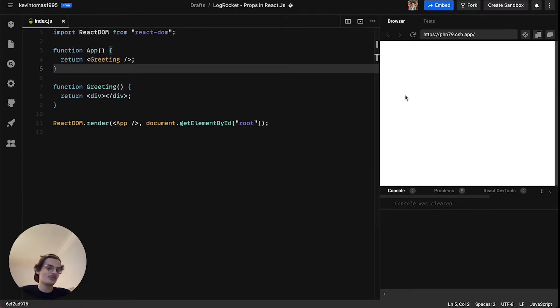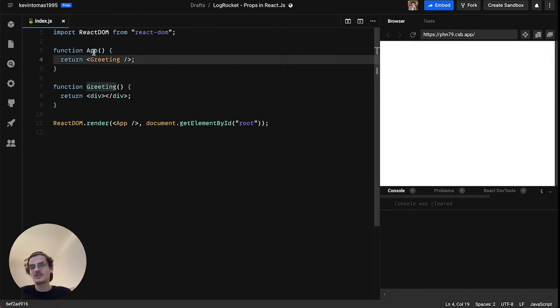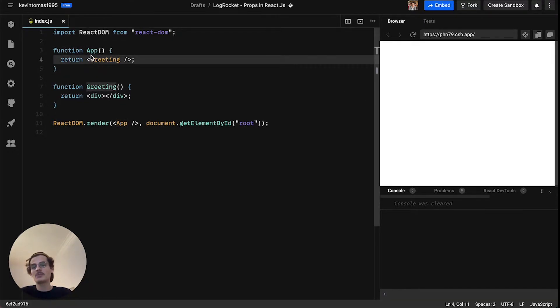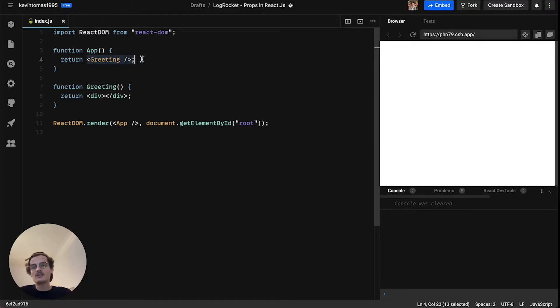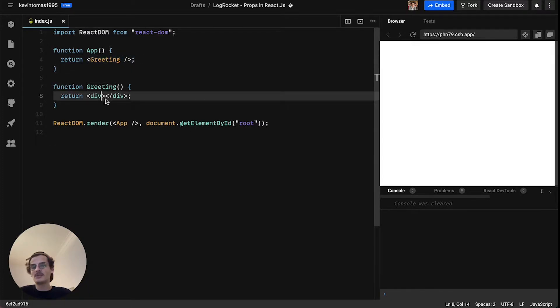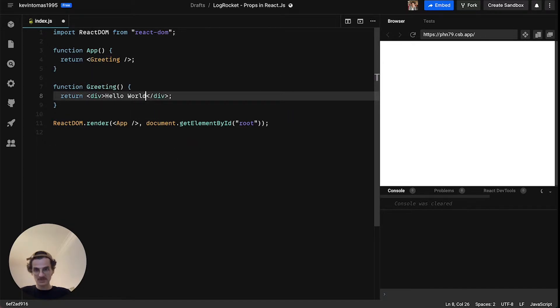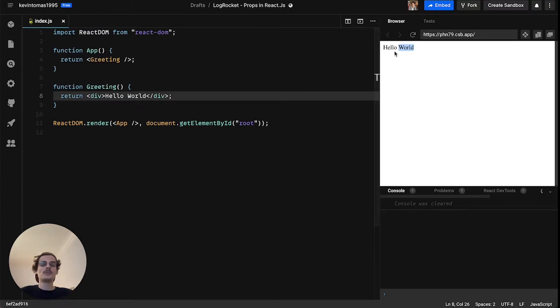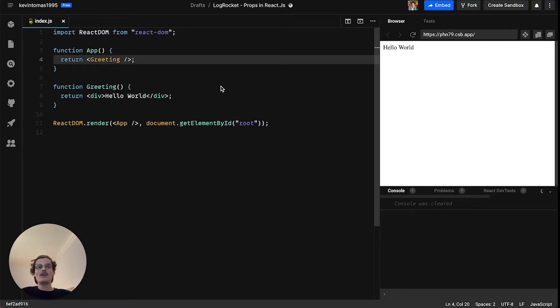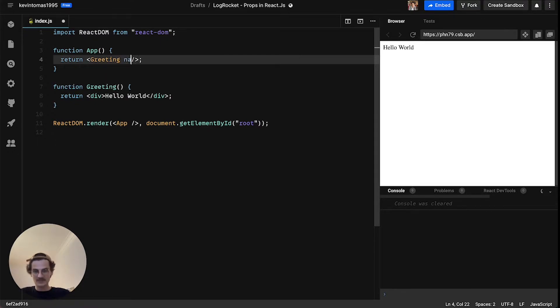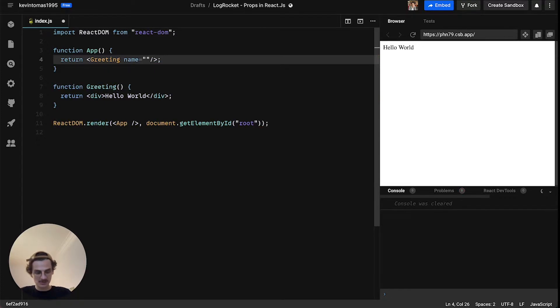Right now you don't see anything because the parent component and the app component here we are rendering greeting, but if you look inside here we don't have any text here so that's why we don't see anything. We can change it to have a word here. You can see that this is printed out right now.